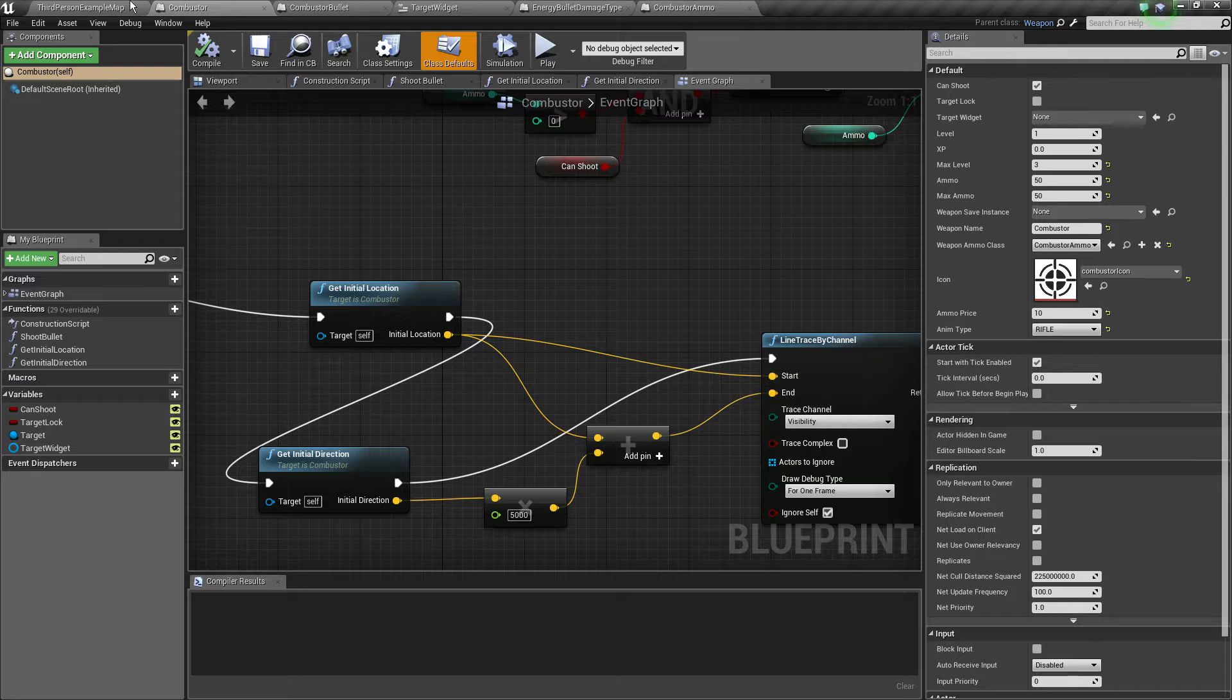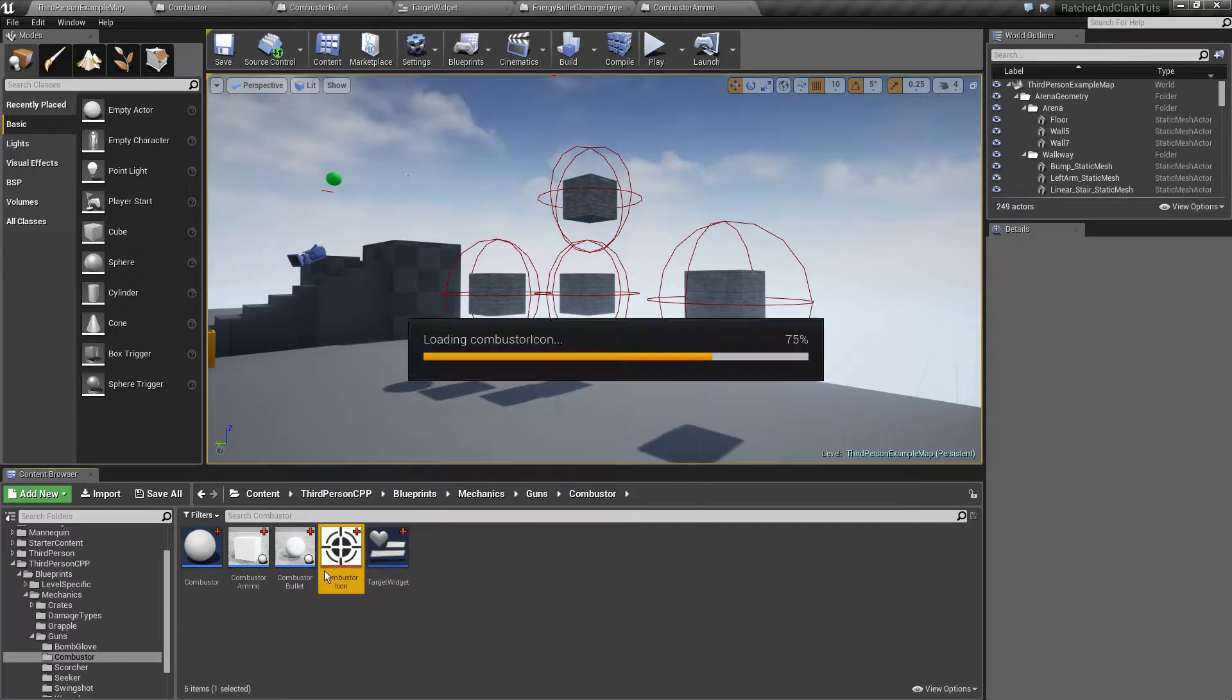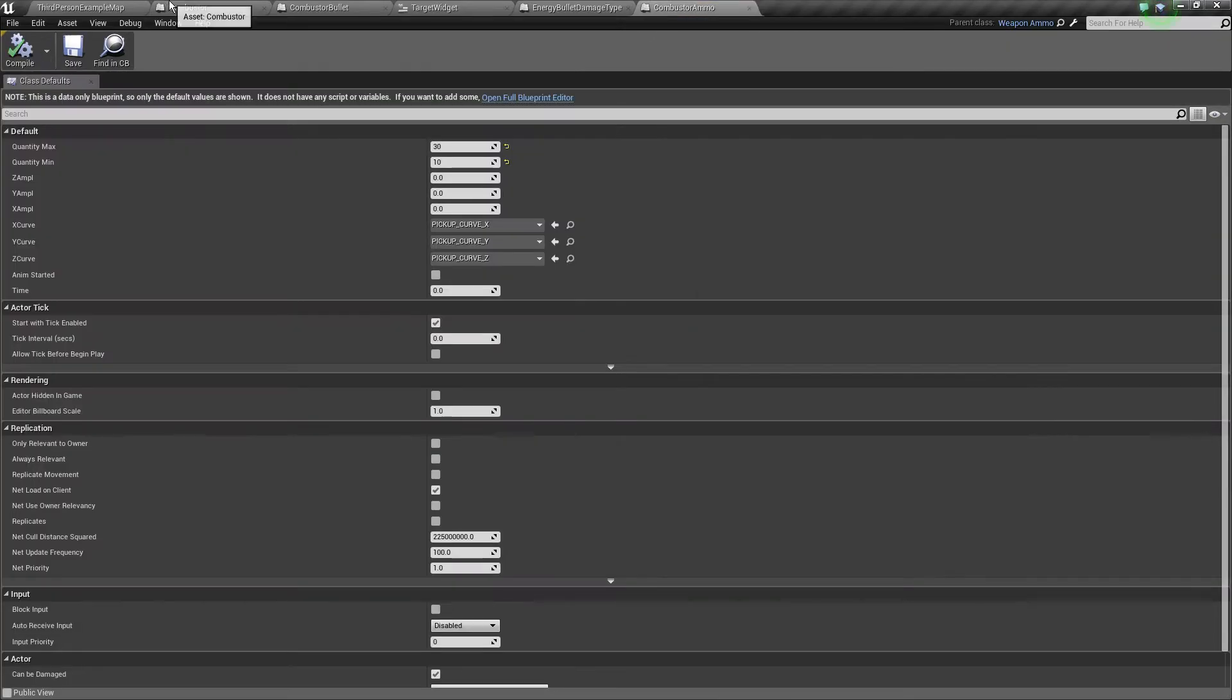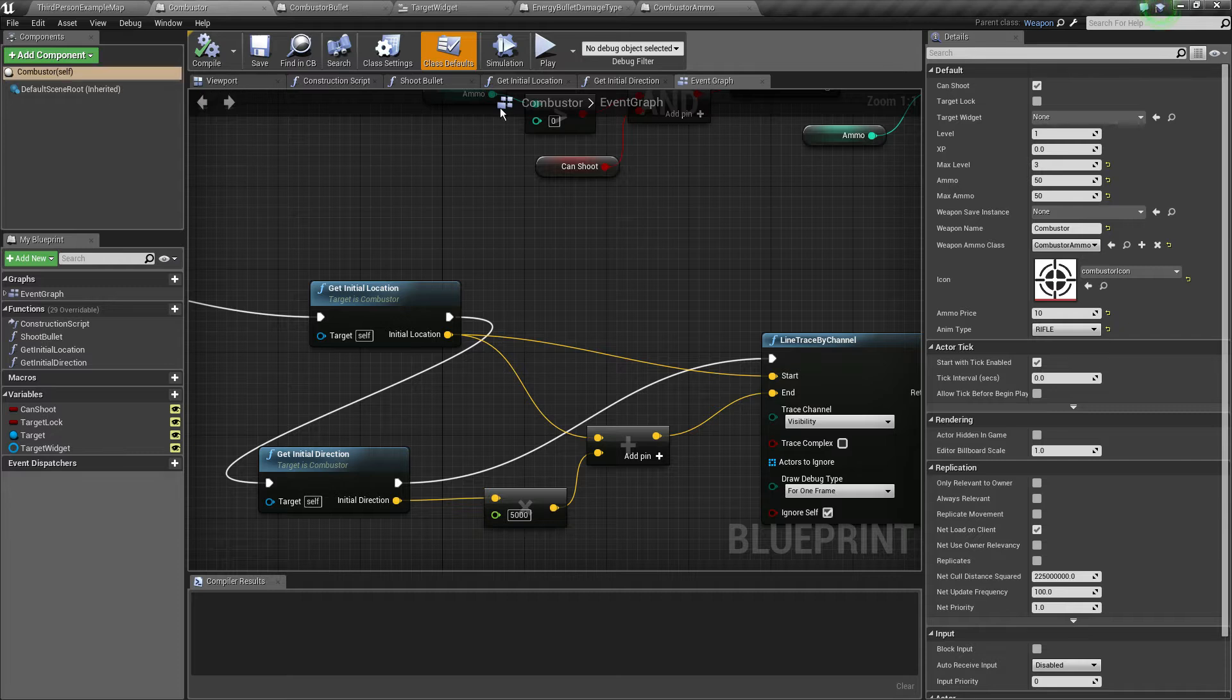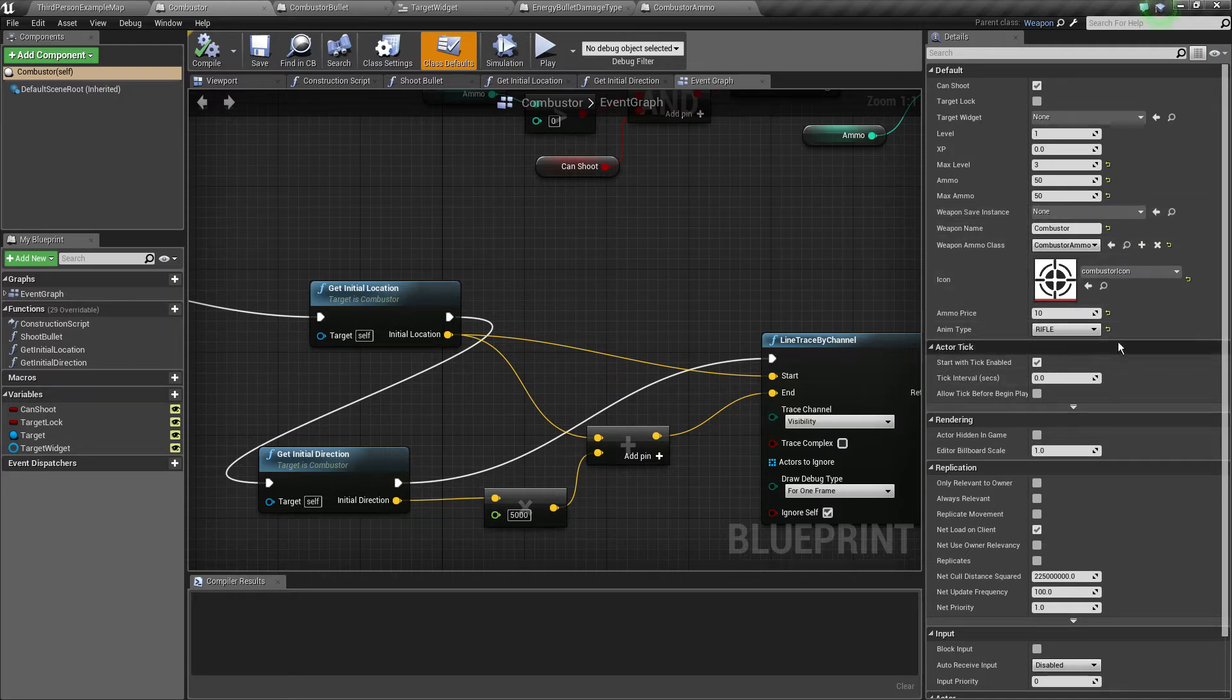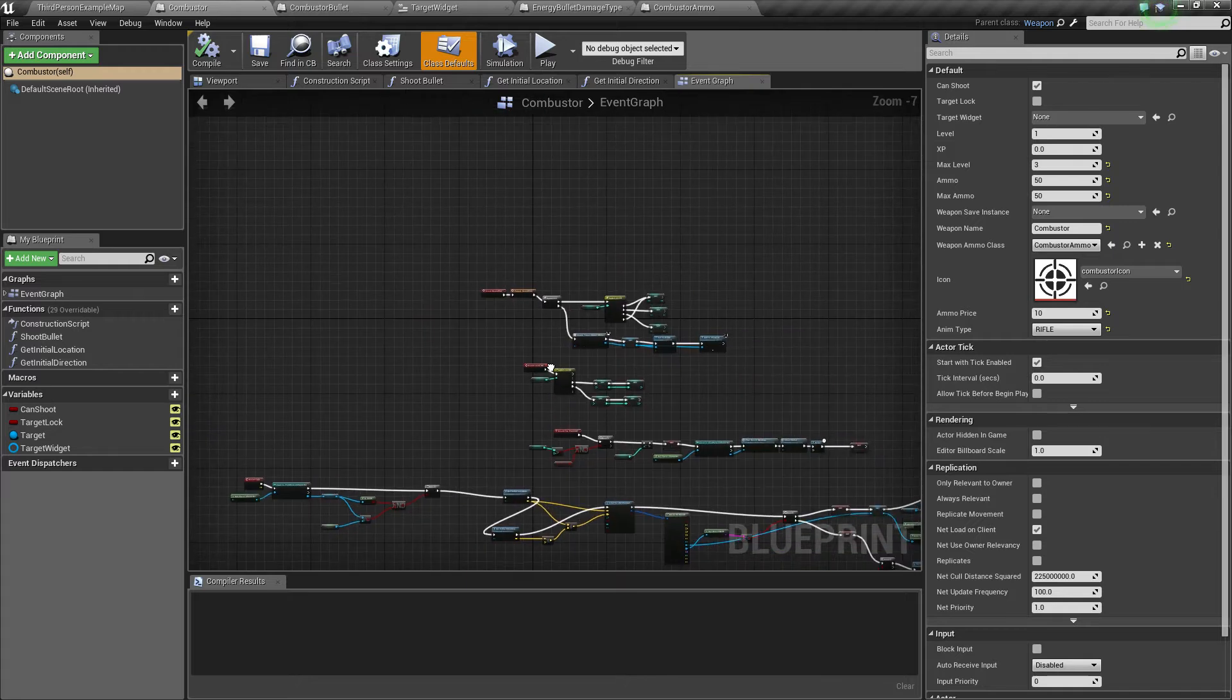Pretty simple icon as well, set it on. We checked here, level 1, max level 3, ammo 50, max ammo 50, weapon name Combustor, weapon price 10, animation type rifle.